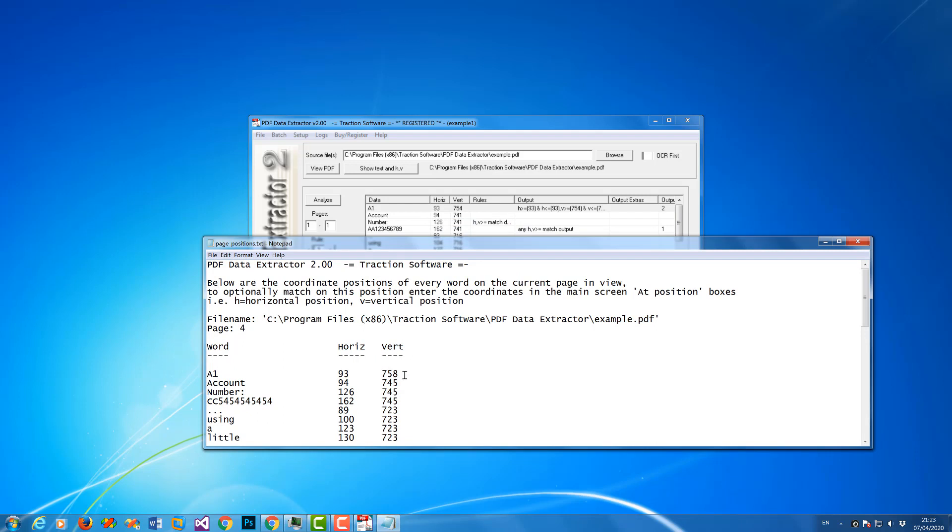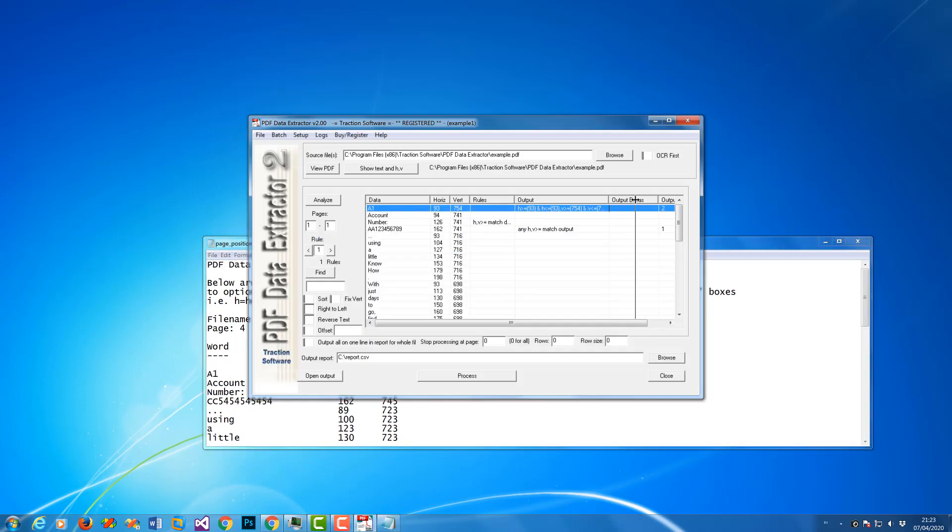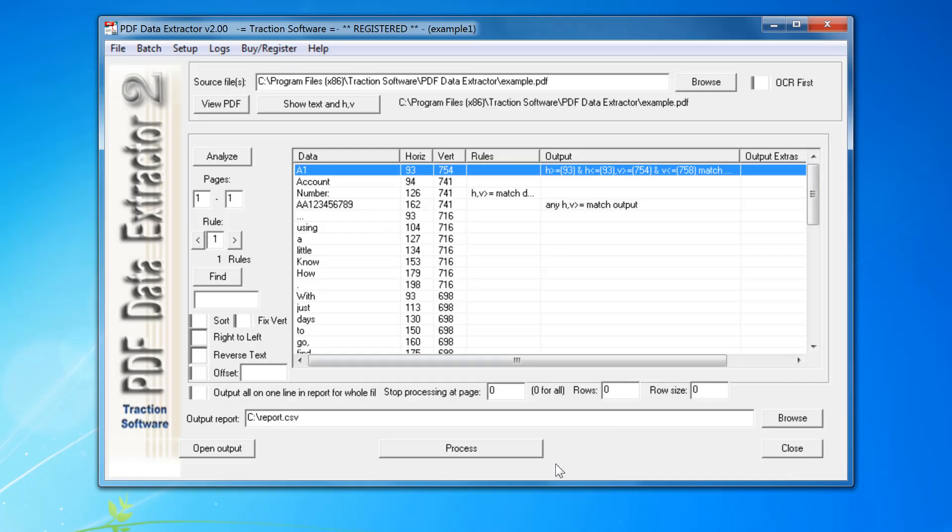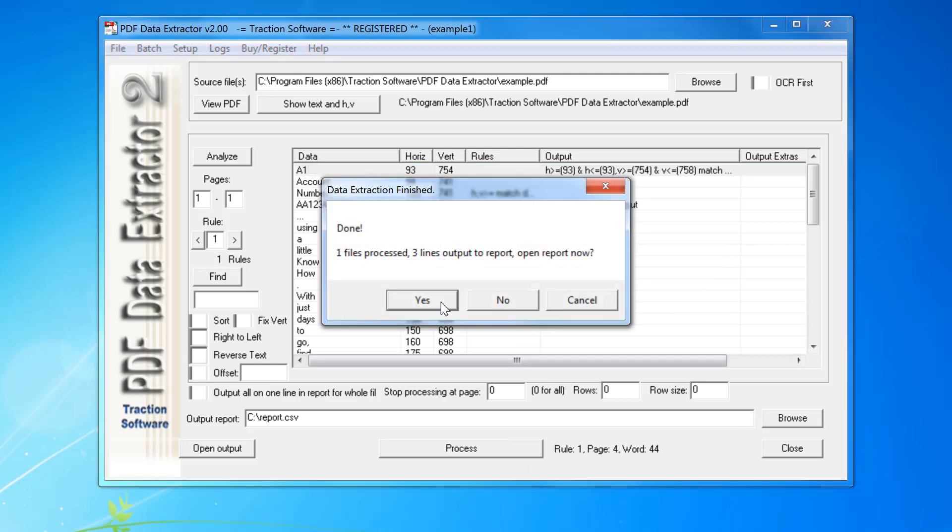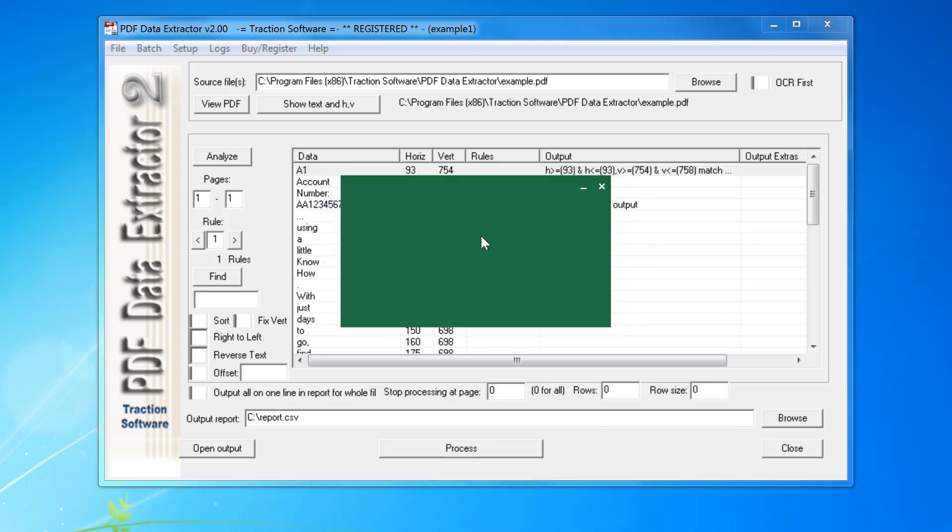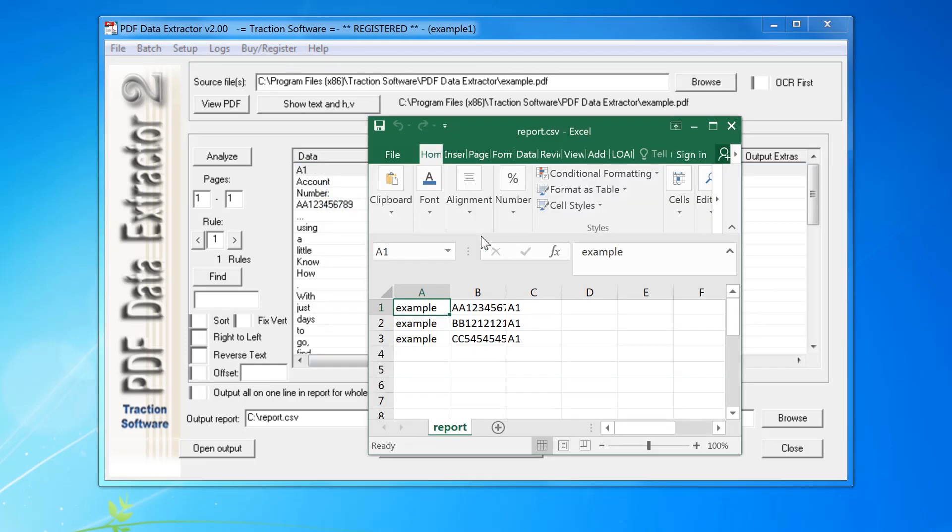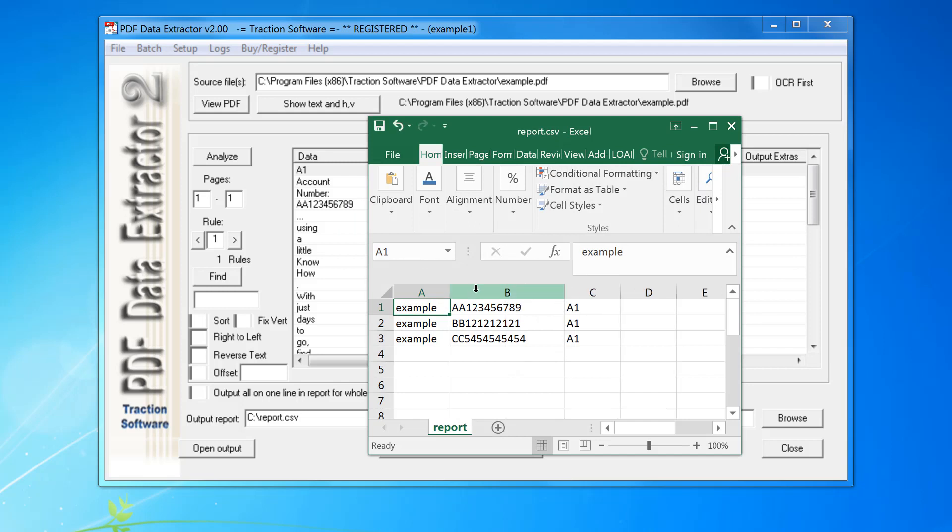Now just click process again, and now you can see I've got that extra column on the end, the extra data on the end from each one.